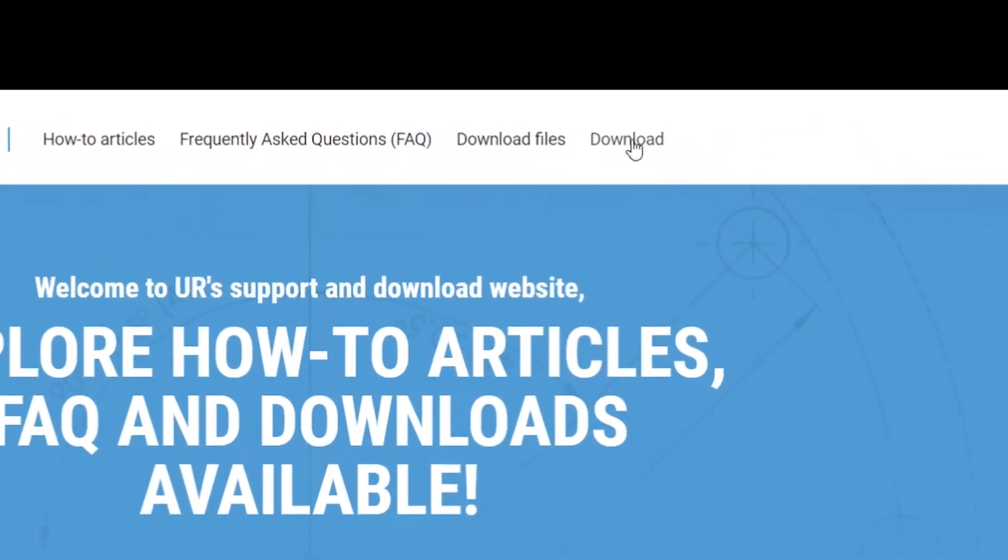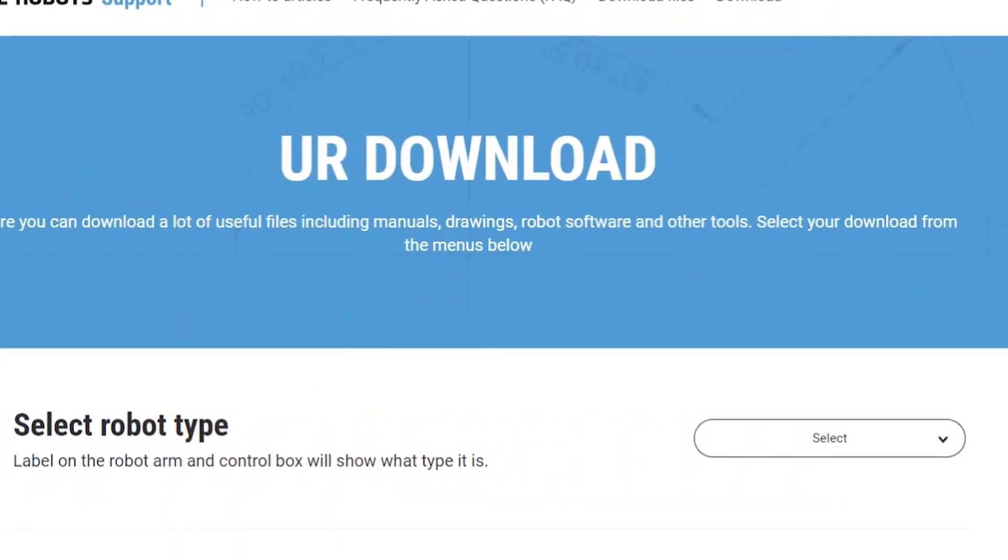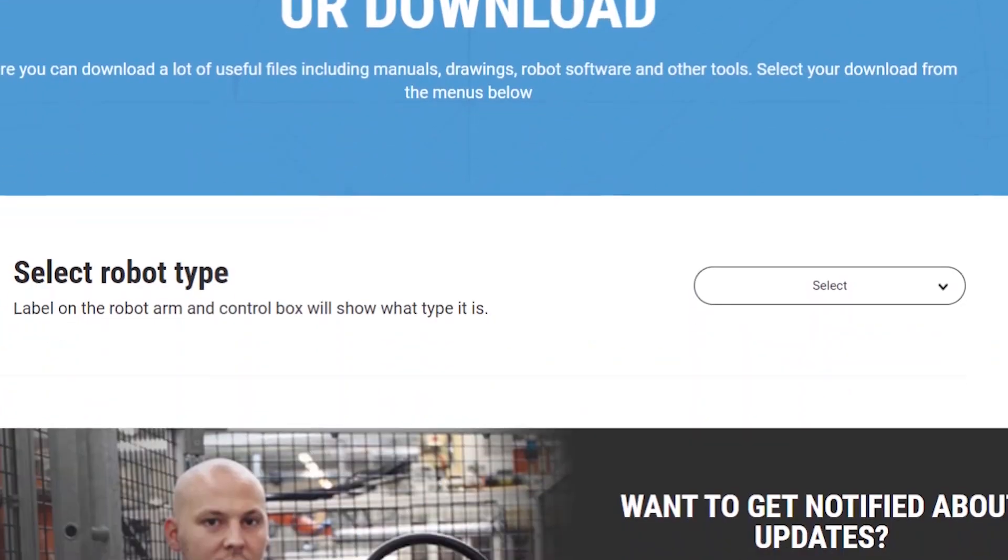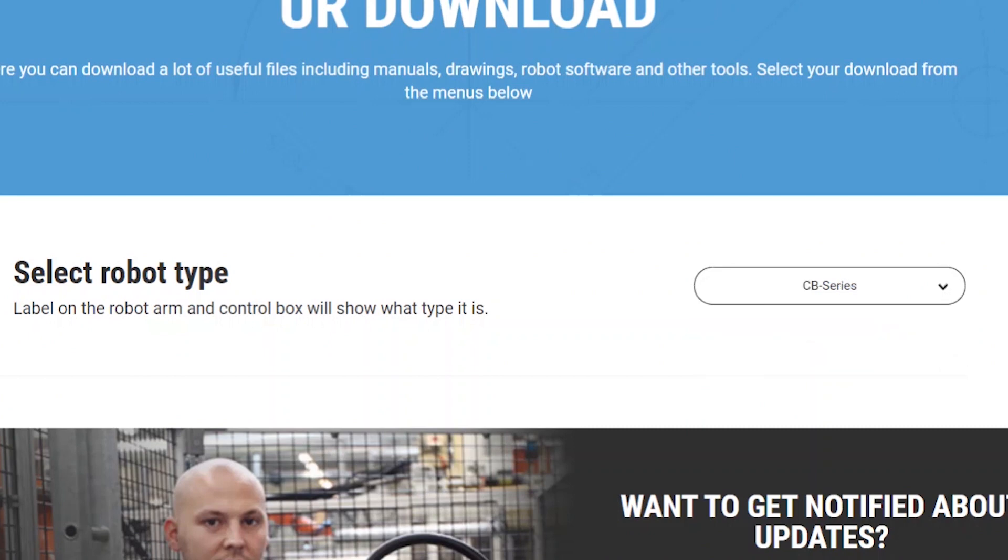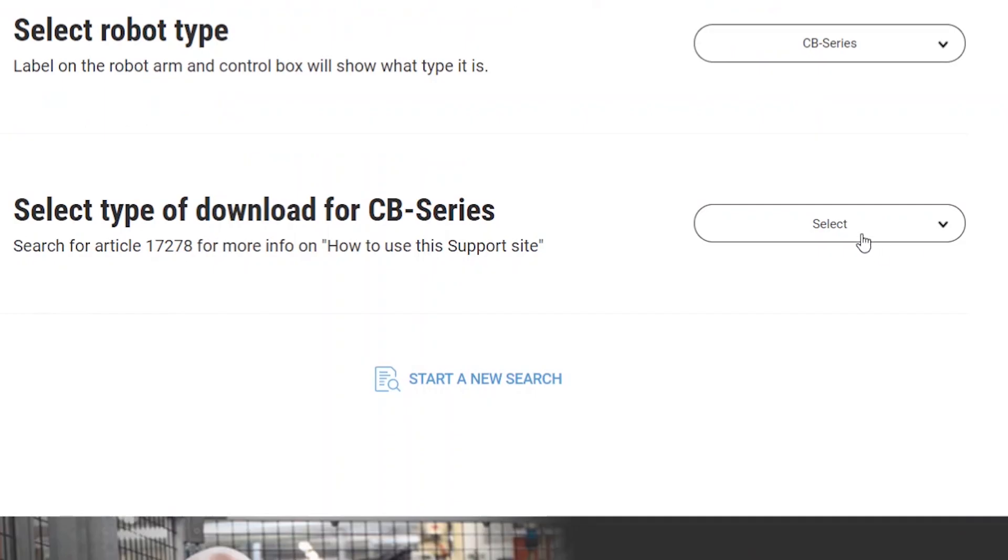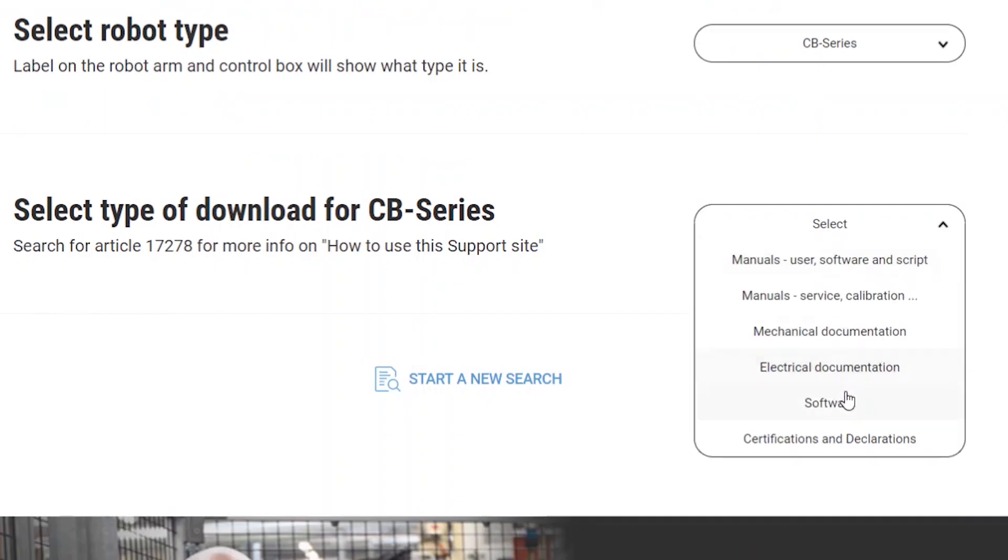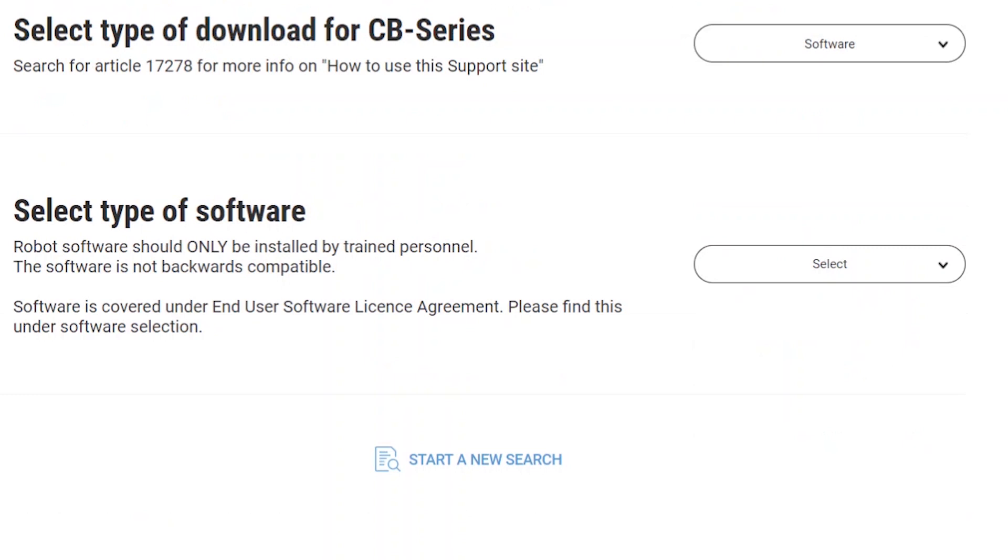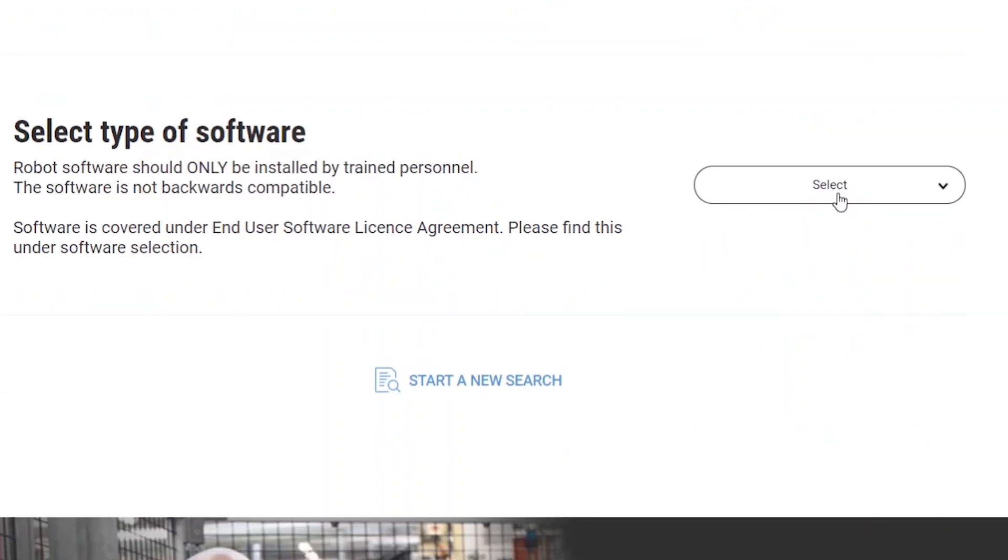Select the download option on the support site. In Robot Type, select CV Series and select Software under Download Type, and then select Robot Software.